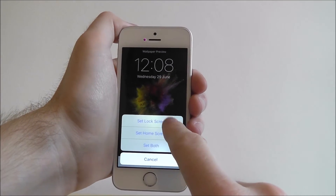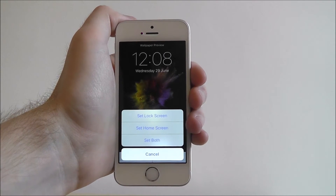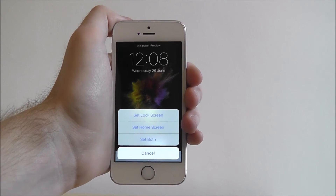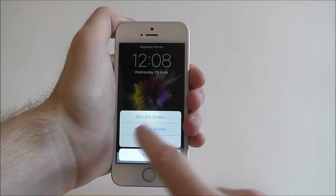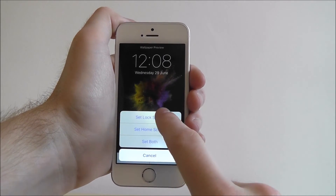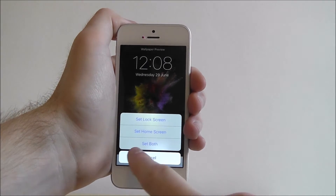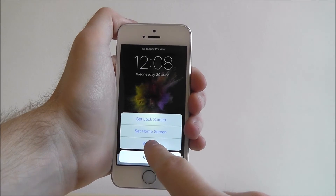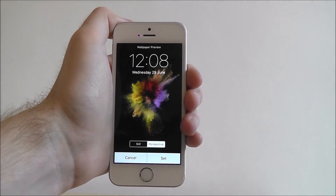We're just going to go to set. You can also choose where you want it to be set on. We want it on our home screen and lock screen so we're going to choose set both.